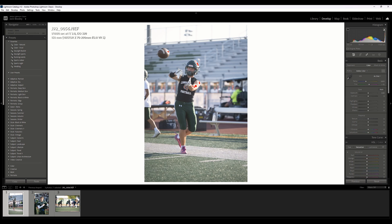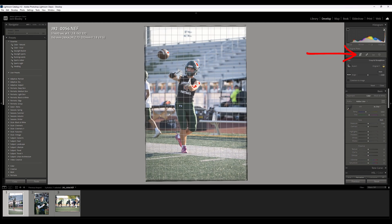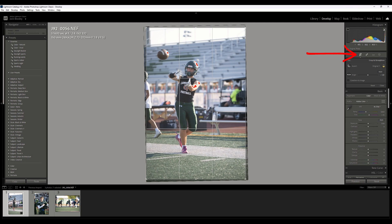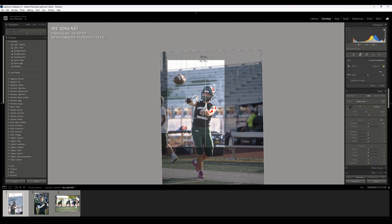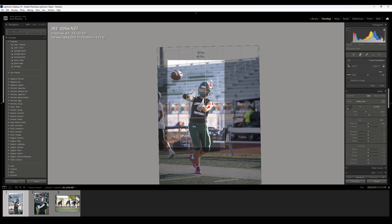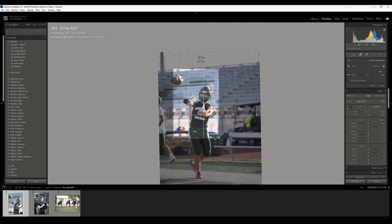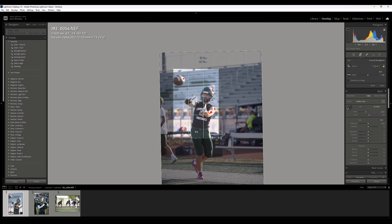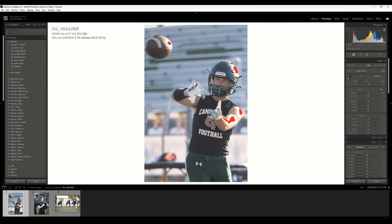First thing I would do is crop for impact. There's a lot of extraneous information around there that we don't need and it doesn't add to the photo. So I'm going to crop it down — I'll just leave it the full frame, four by six. So much cleaner; took out a lot of the extraneous information around him.